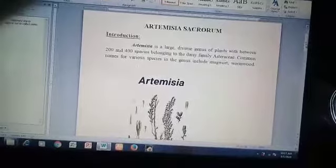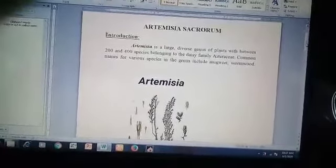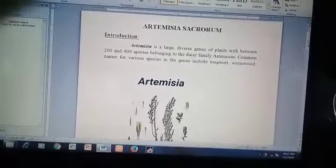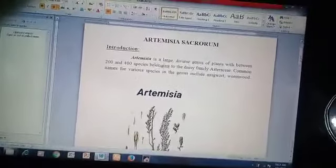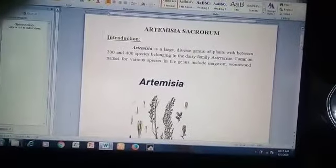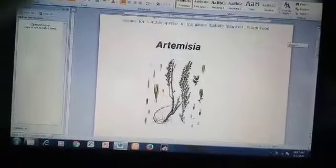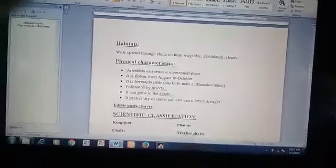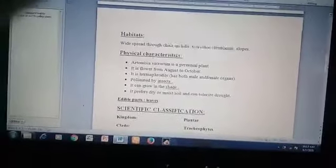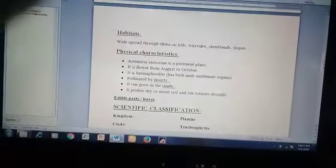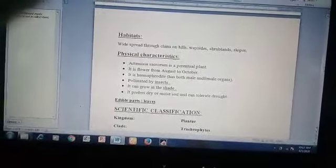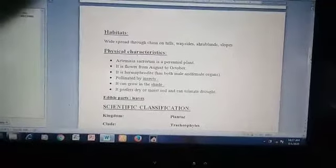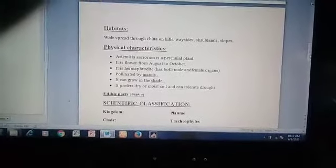Common names for various species in the genus include mugwort and wormwood. The habitat of Artemisia sicrorum is mostly found in China on hills, waysides, shrublands, and slopes.